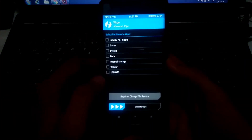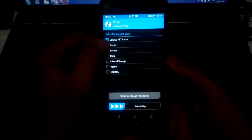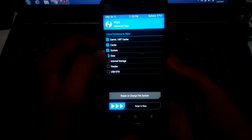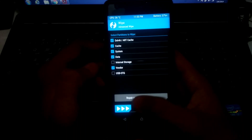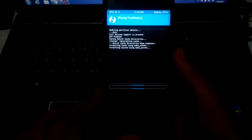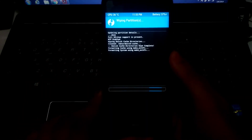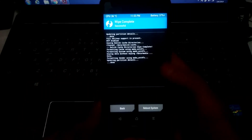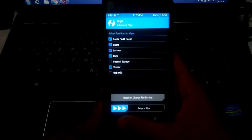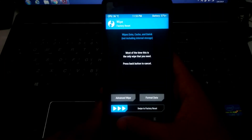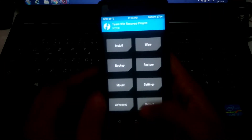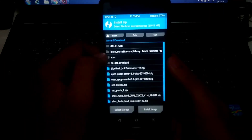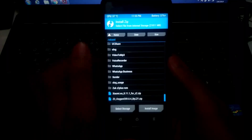Now go to the Wipe option, then Advanced. Select the system, data, and vendor partitions, swipe to wipe them. After your data is wiped, go back and go to Install.